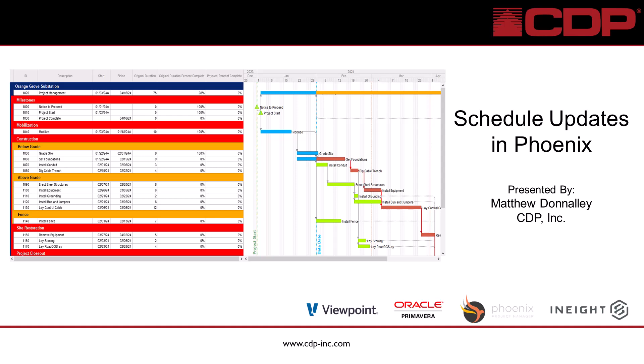Hello, this is a Phoenix tutorial video by CDP Inc. I'm Matthew Donnelly and our topic today is schedule updates in Phoenix. Let's get started.